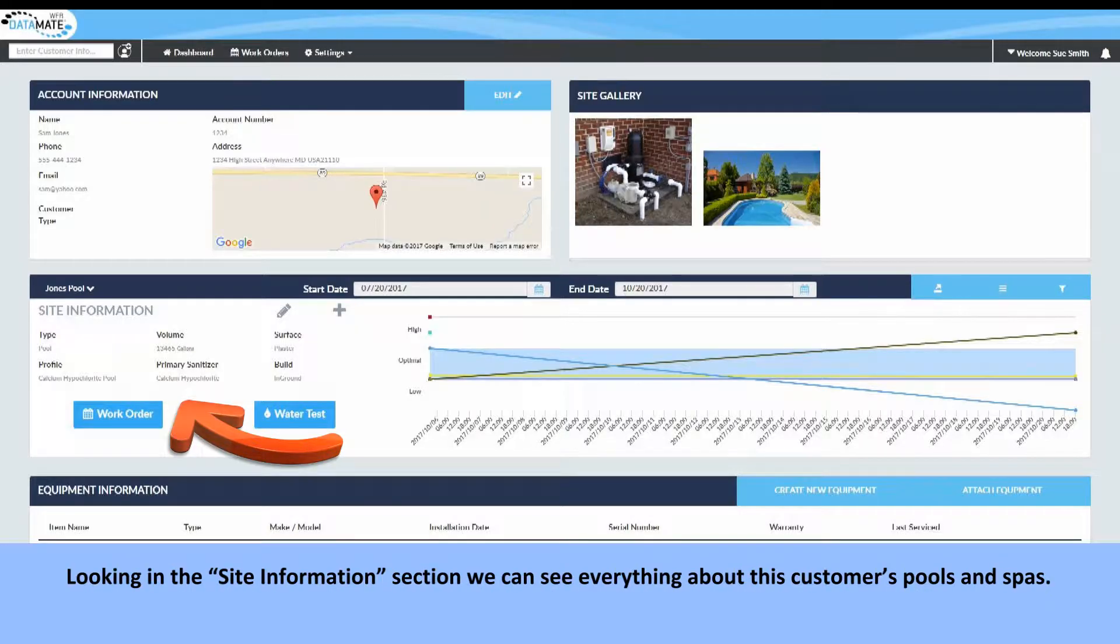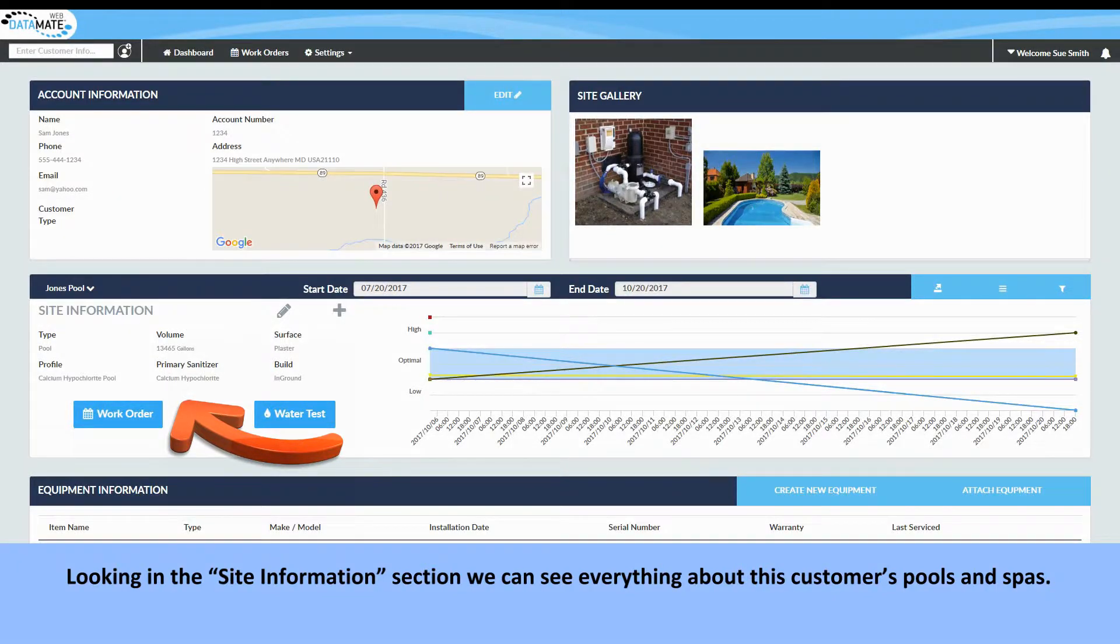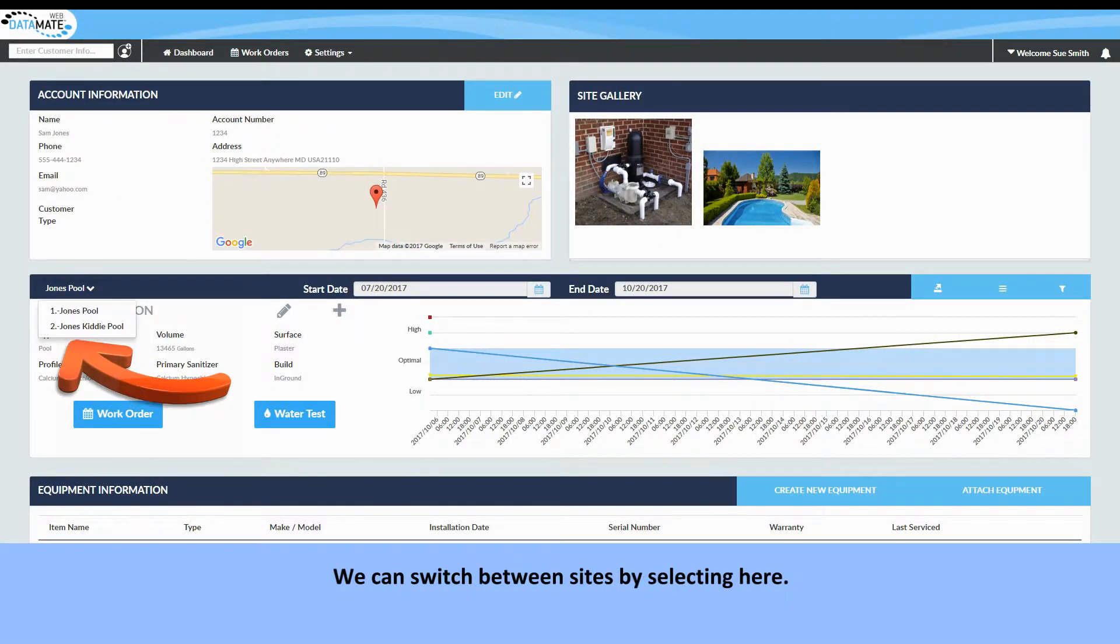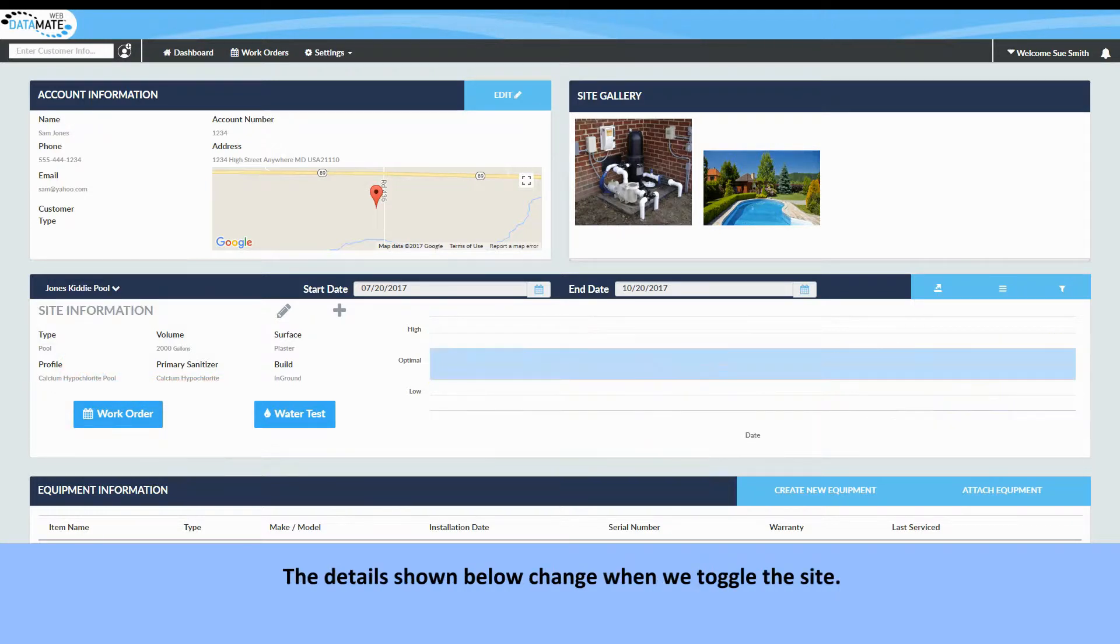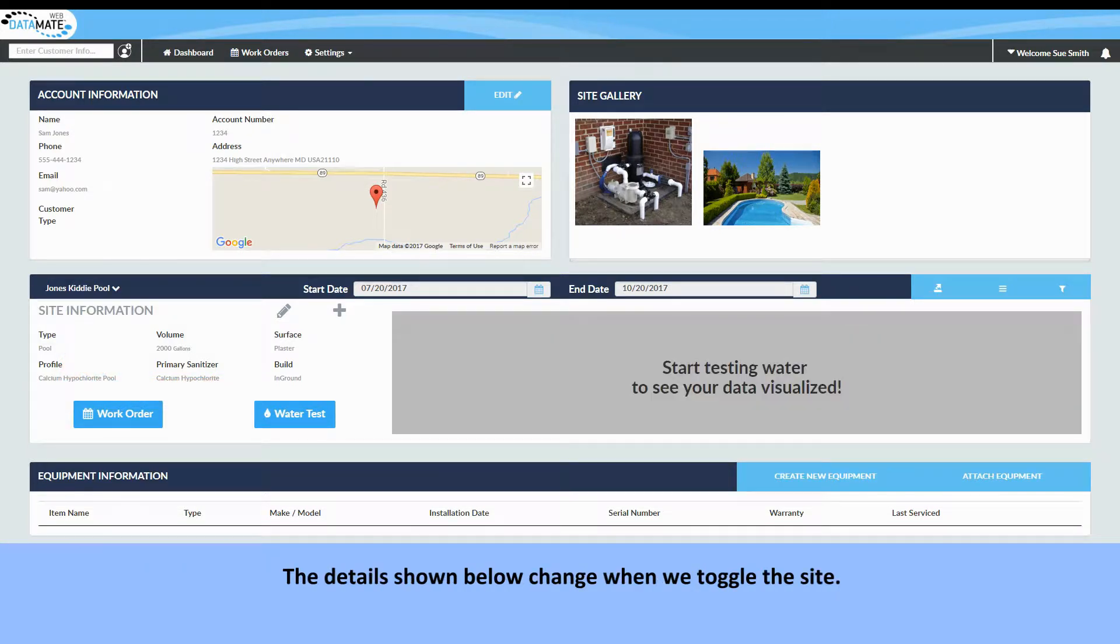Looking in the site information section we can see everything about this customer's pools and spas. We can switch between sites by selecting here. The details shown below change when we toggle the site.